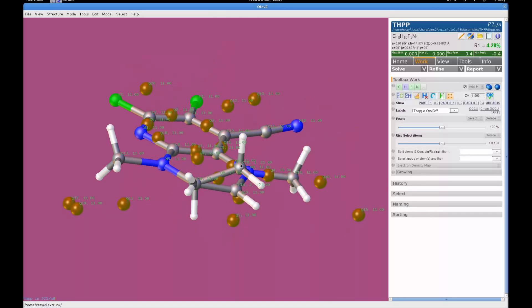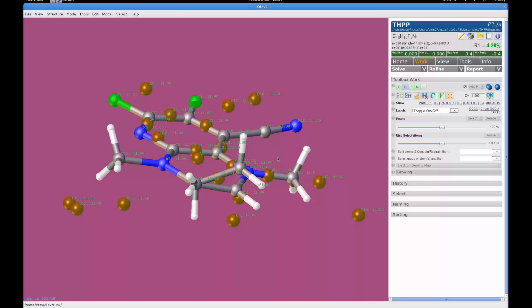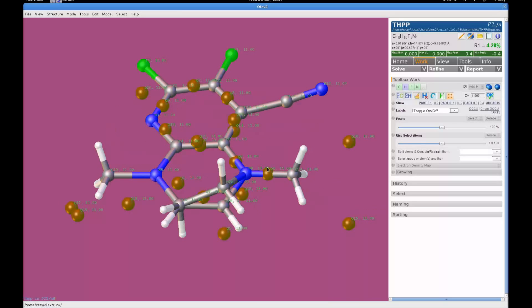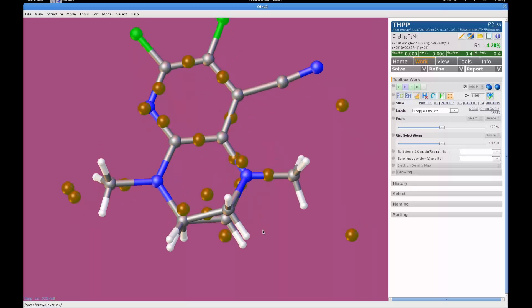So you can basically have, in this case, you've got the atom label, the part and the actual occupancy being shown. And again you can press F3 to turn that off whenever you want.